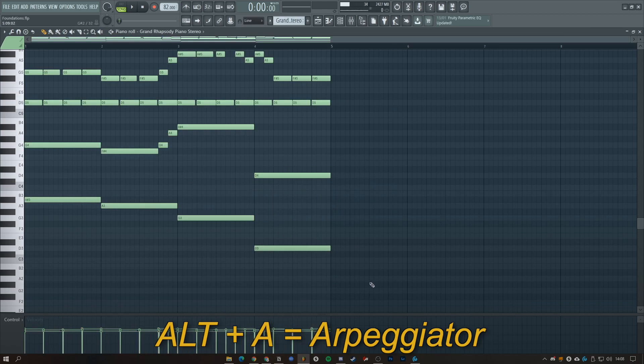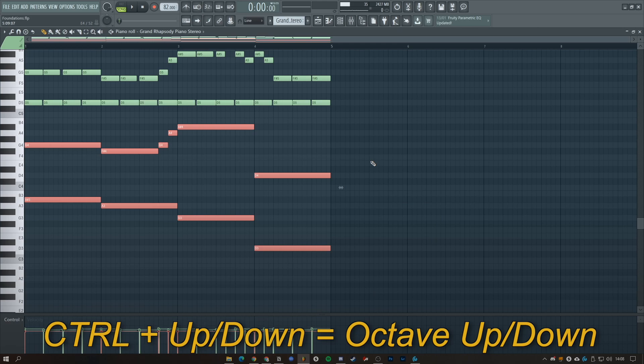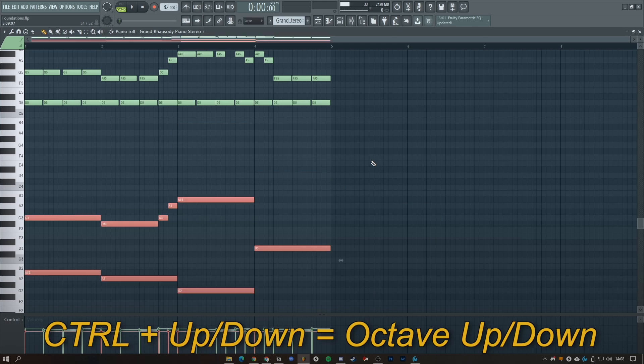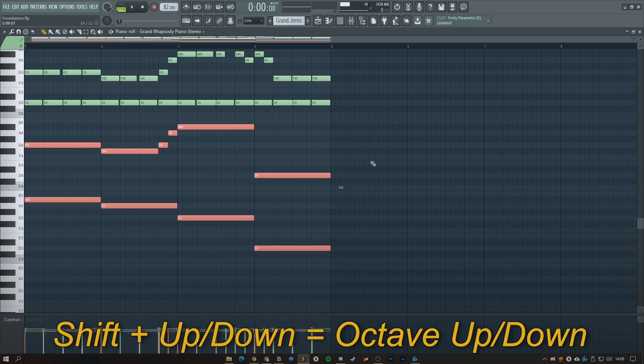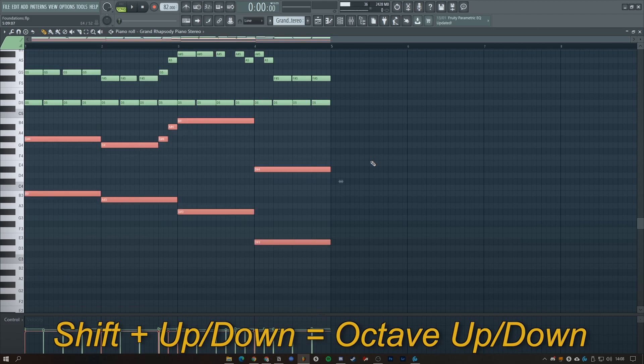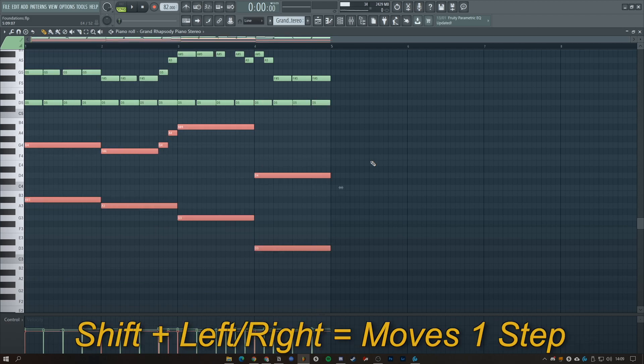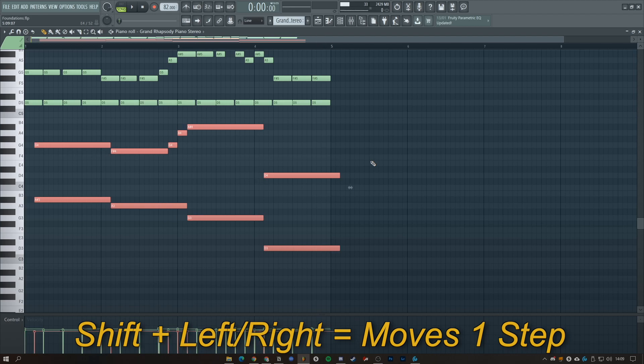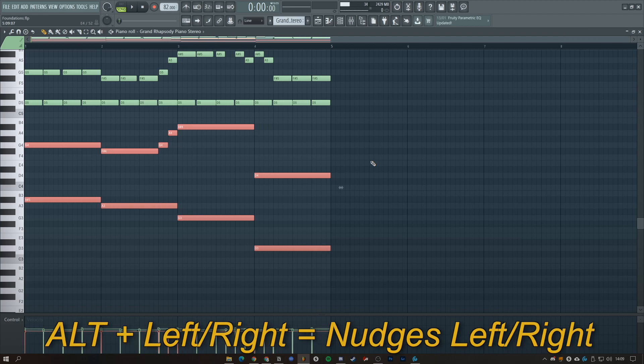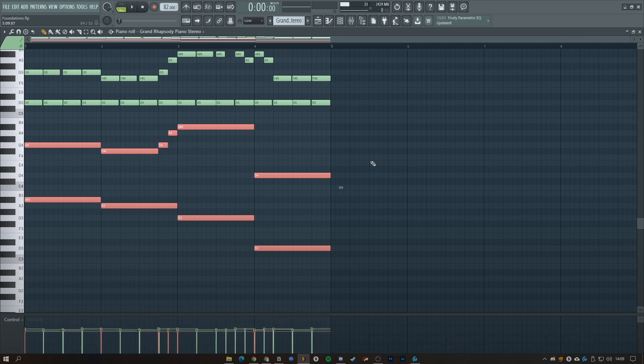You can hold Control and move up or down with the arrows for a change in octave. If you do the same but hold Shift, you can go up a semitone. If you hold Shift and go left and right, you can move it a step forward or back. If you hold Alt and go left or right, it nudges it forward or back.